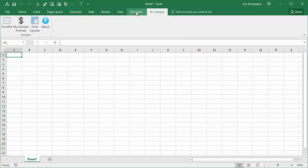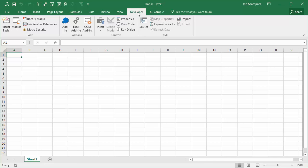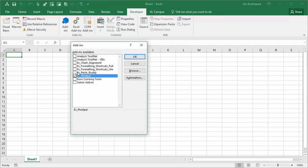You can also see that add-in menu from the developer tab. It's an easier way to get to it from the developer tab. Just click the add-ins button there and that'll open the add-ins menu. And again, any items here that are checked will open every time we open Excel.